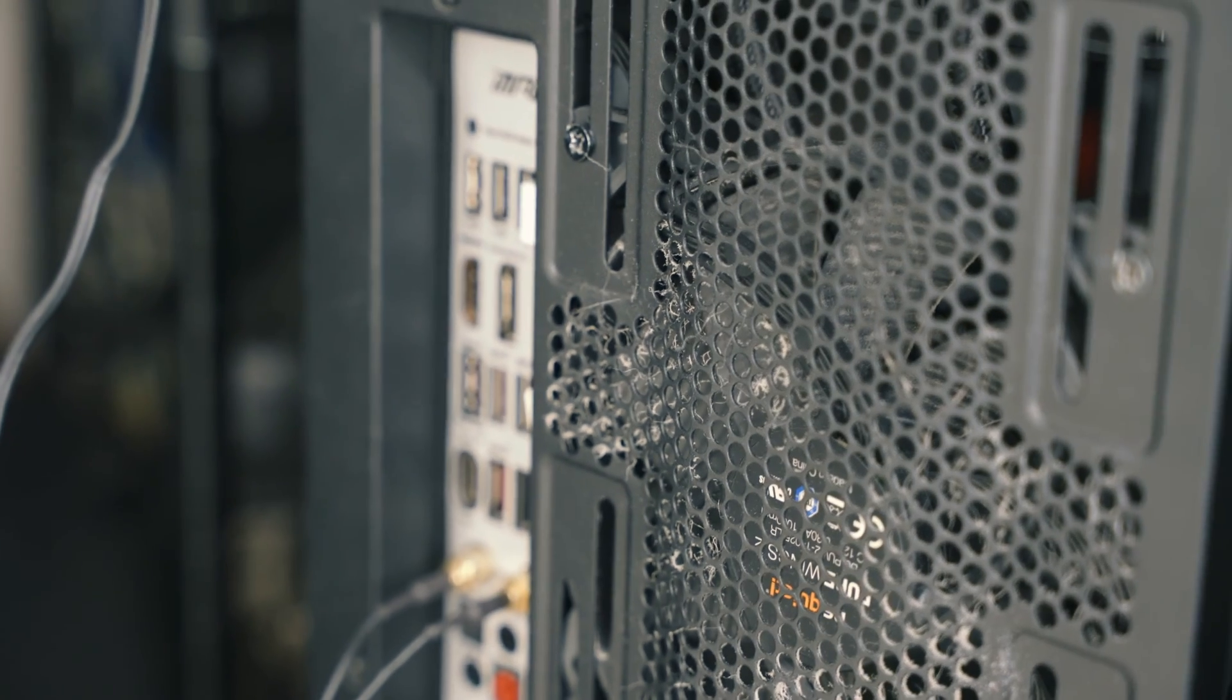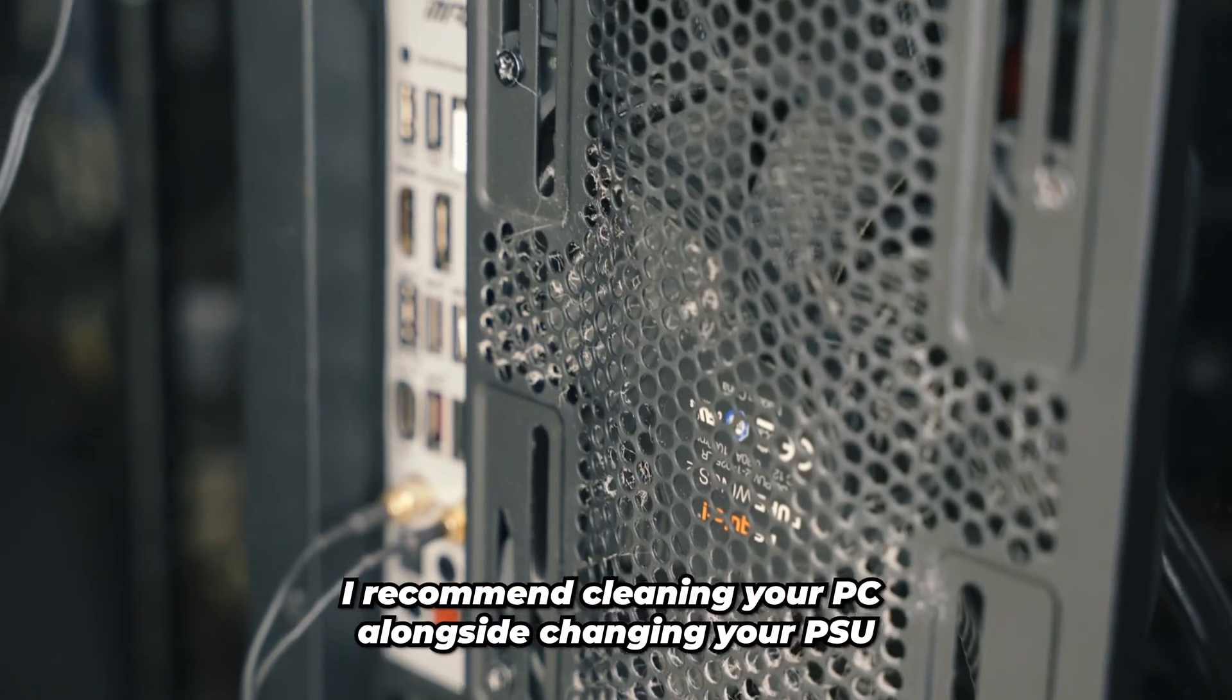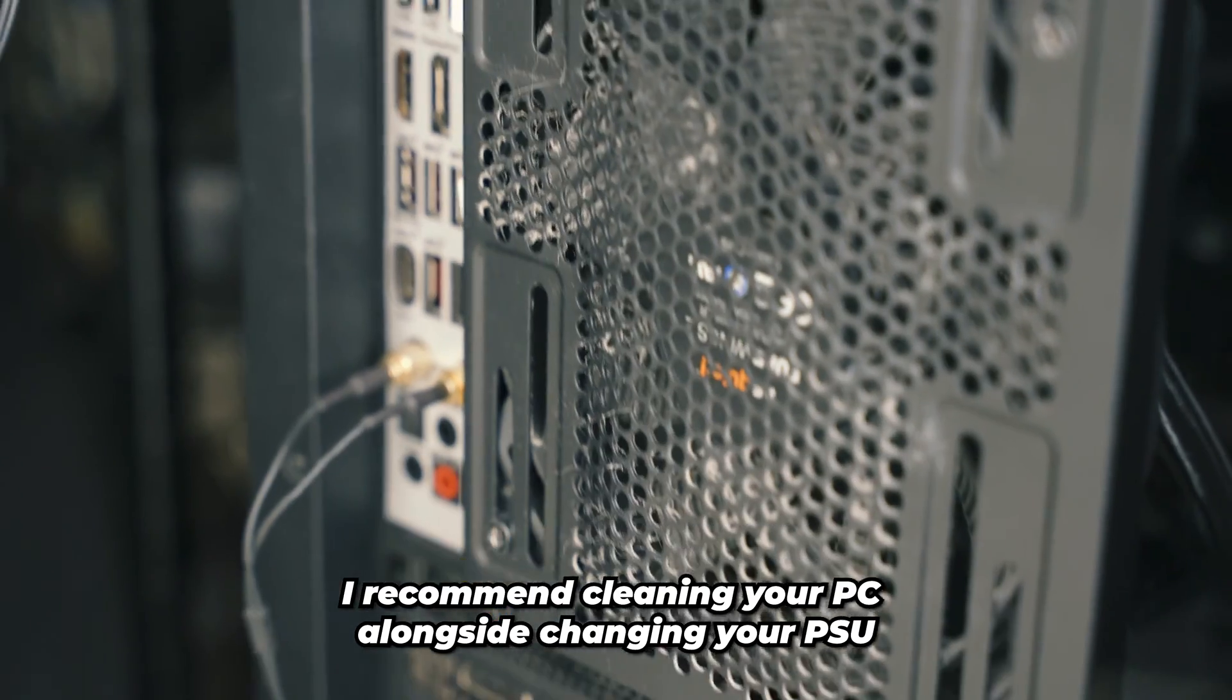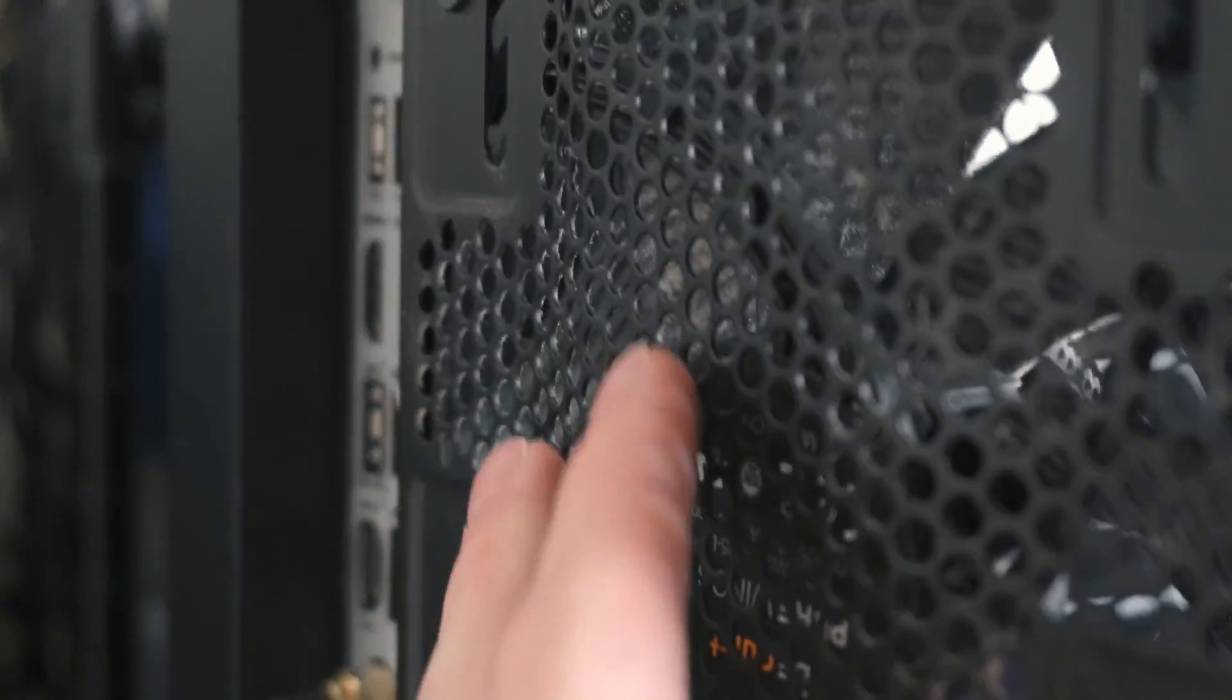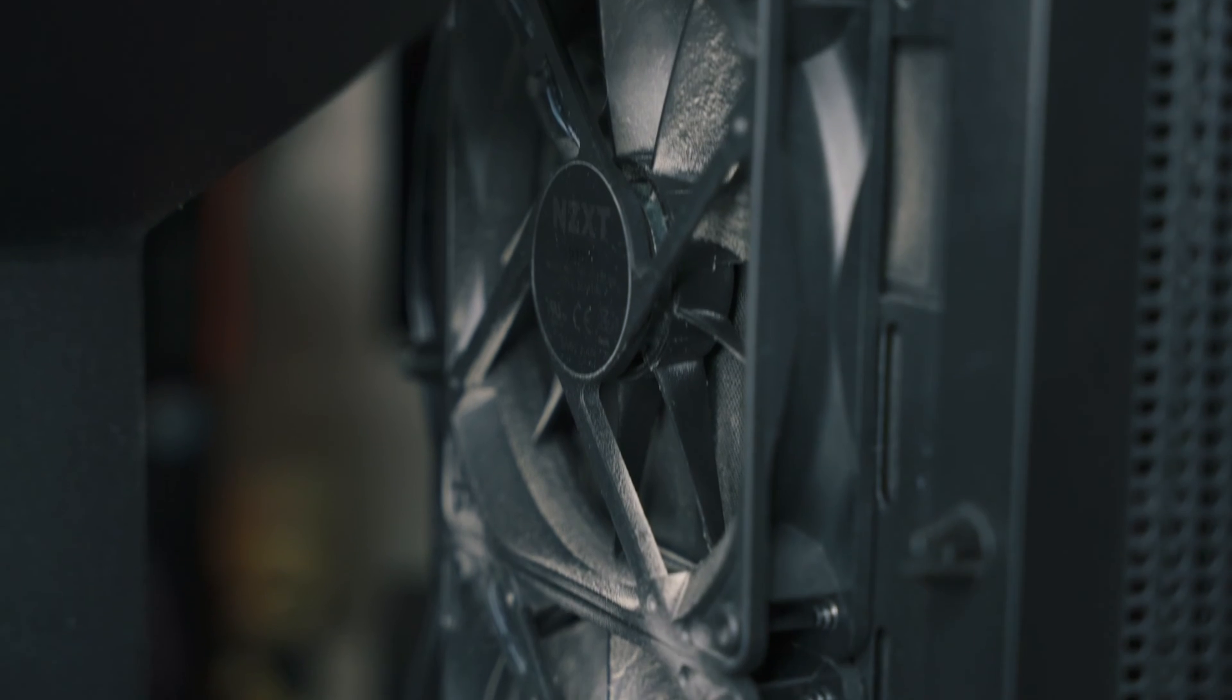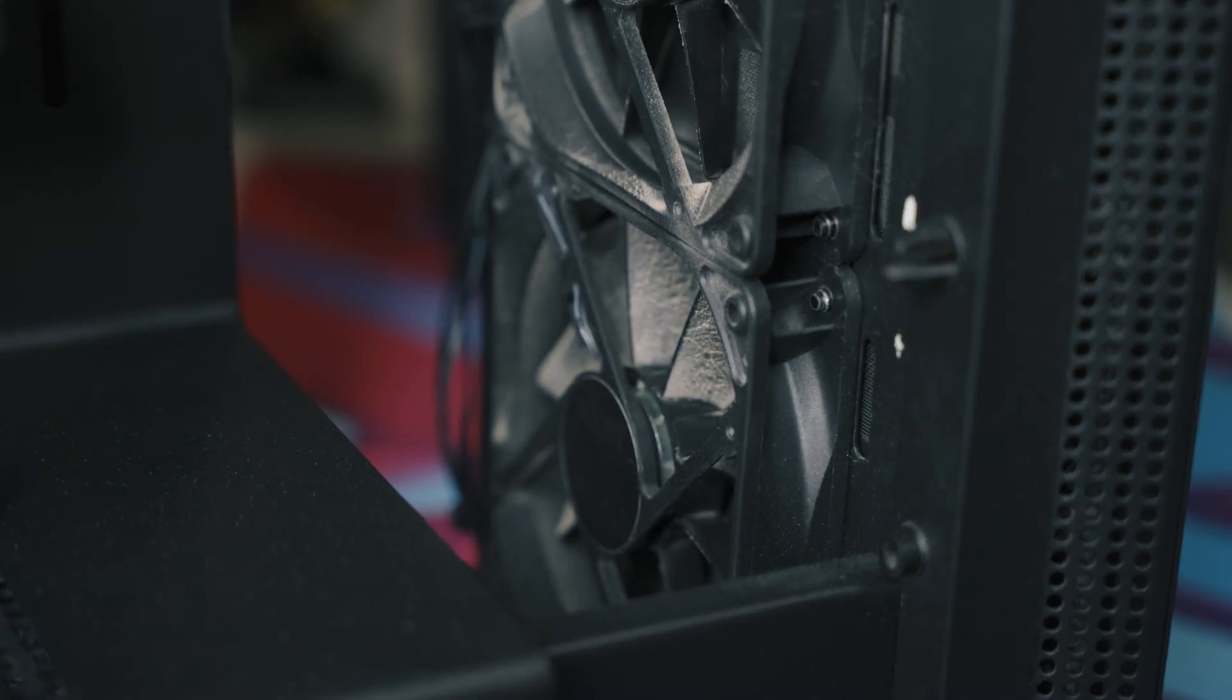Also while you're at it, you may as well give your PC a bit of a clean out just to prevent maintenance, because my PC as you could probably tell already is not very clean. It hasn't been cleaned since about May time, so yeah, definitely give your PC a clean, you may as well.